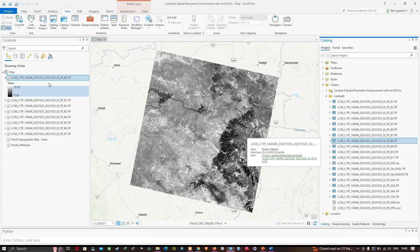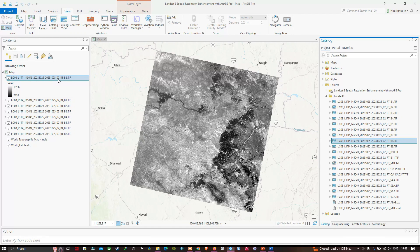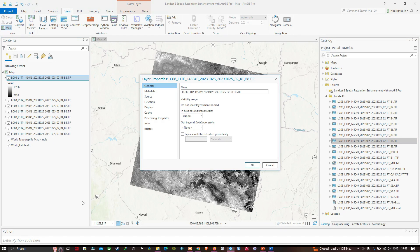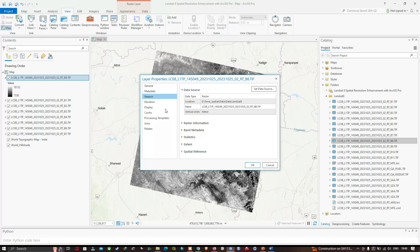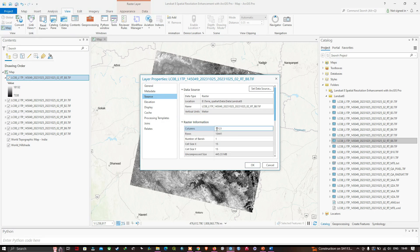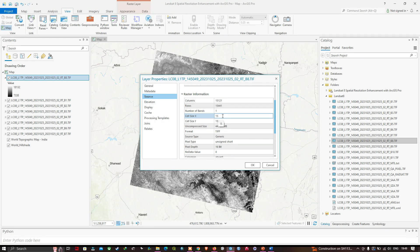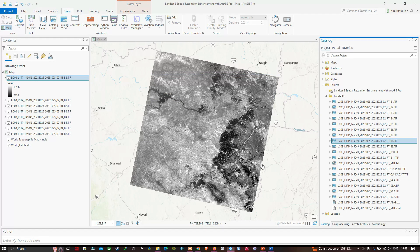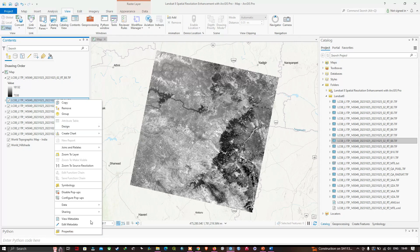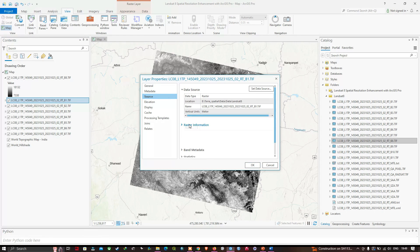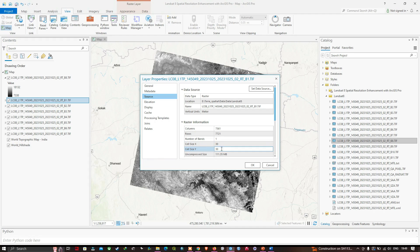Once added, right-click and go to 'Properties.' Navigate to 'Source' under Raster Information — you can see the spatial resolution of Band 8 is 15 meters. Similarly, checking Band 1 under Properties shows Raster Information at 30-meter resolution for the standard Landsat 8 bands.